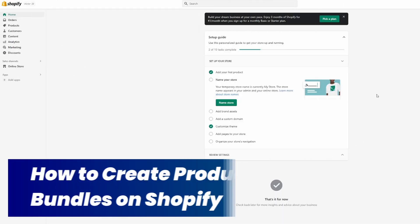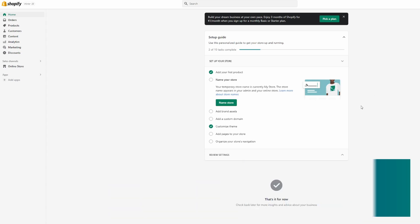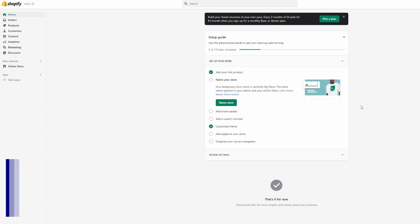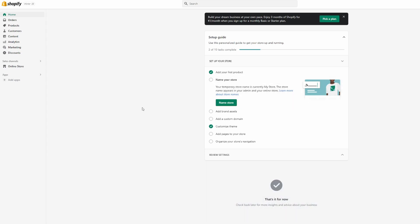How to create product bundles in Shopify — that's exactly what I will show you in this video. So let's say you want to create bundles that customers can buy in order to get multiple products. That's exactly what I will show you, so let's get right started.